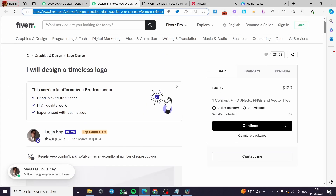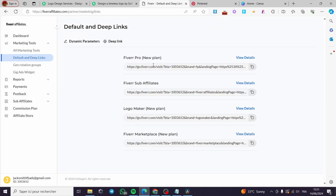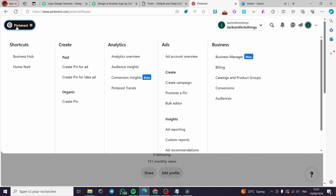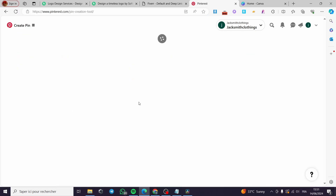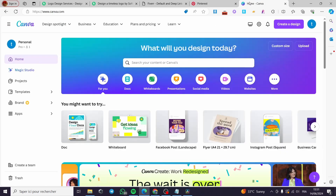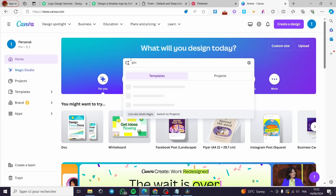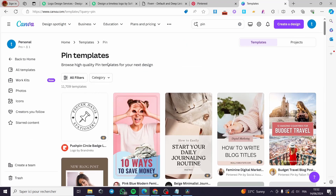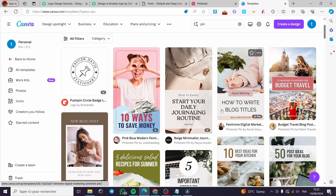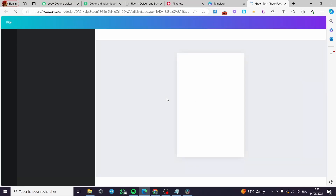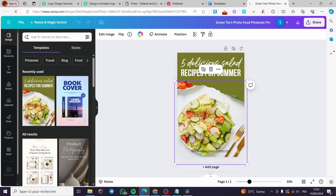Now let's put something into action. We have the freelancer ready, we have the affiliate link ready, and we have the Pinterest account ready. I'm going to click on Create Pin. In Canva, I'm going to create a pin — click on Pin Templates. Here we have pins specifically formatted for Pinterest. I'll click on one of them and start customizing it.